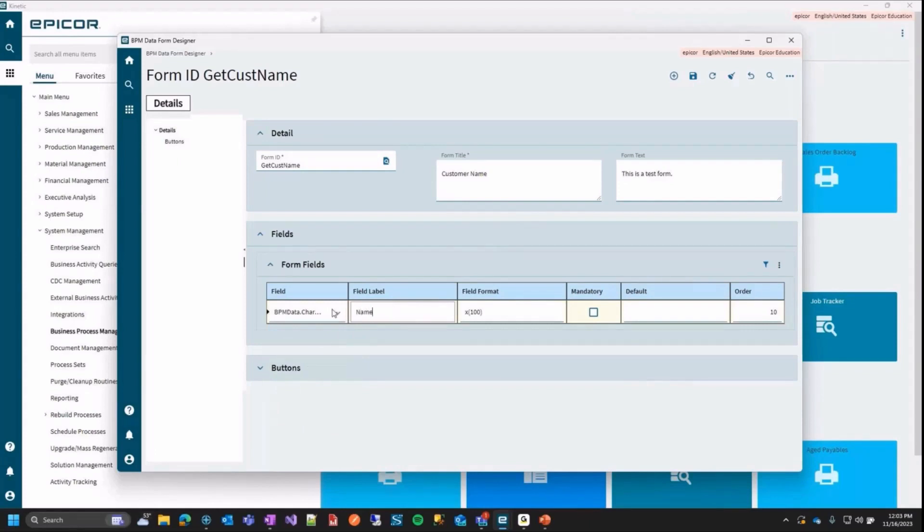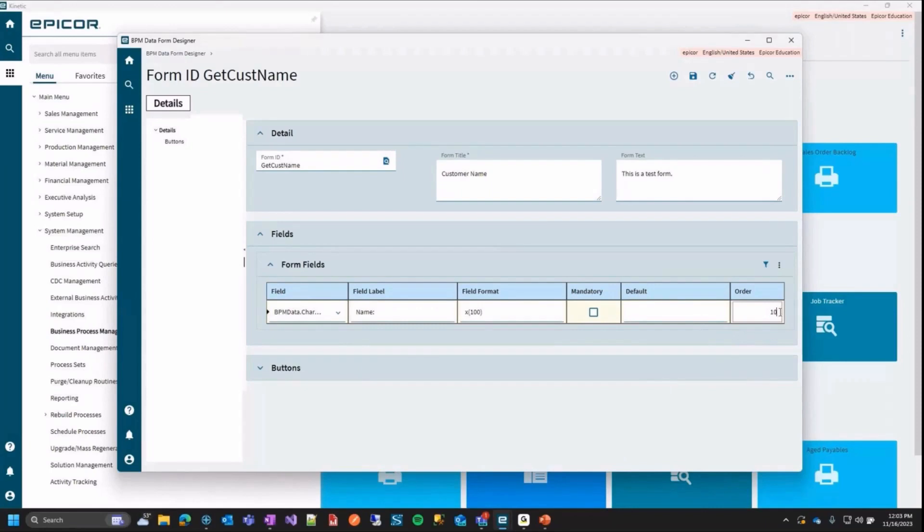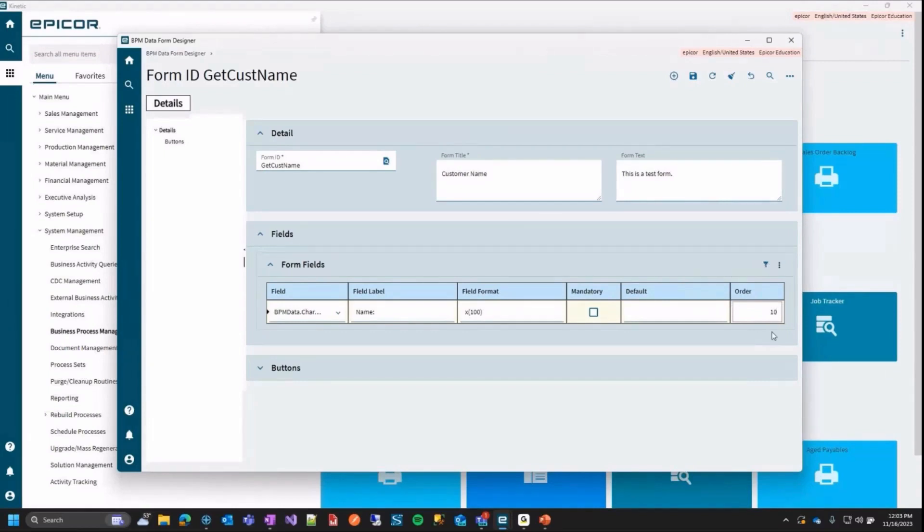So we'll give this a label of name and we can leave the format the same. We don't need to make it mandatory and we don't want a default value. In here, this order, this one is the order that they will show on the screen. So the lower numbers will be higher up on the list. Since it's in the kinetic version, it's pre-placed. You can't change it. This is how you adjust where you want things on your kinetic one.